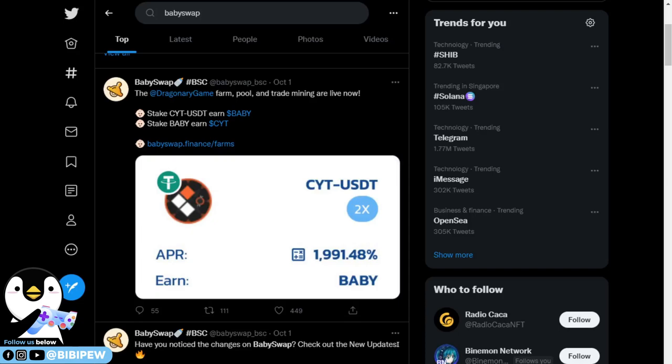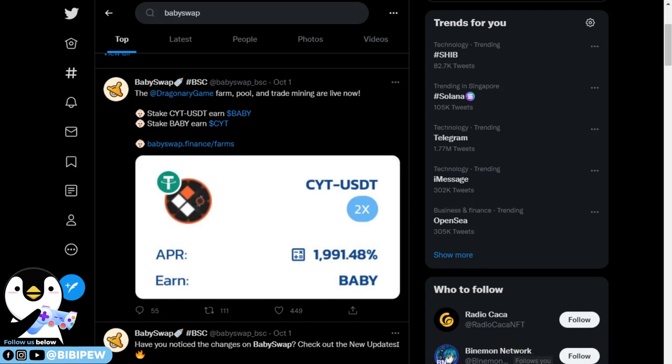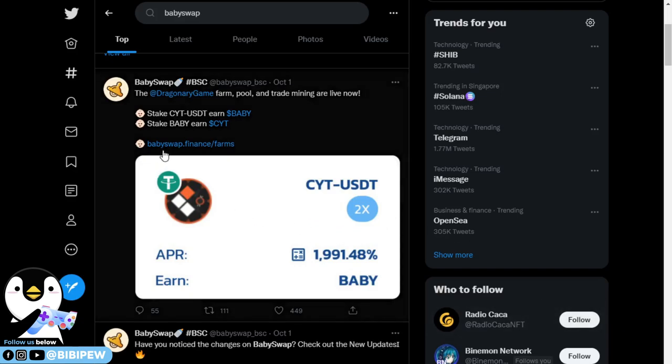Hello guys, welcome back to BBP channel. If you watched our previous video, we did some DeFi projects under BabySwap. Ever since BabySwap and Dragonary won the Binance MVB3 projects, they are doing collaboration where you are able to stake Baby to earn CYT tokens or stake CYT with USDT to earn Baby tokens.